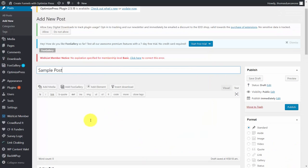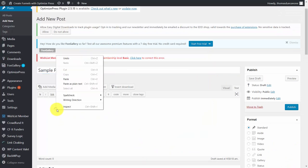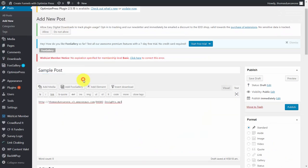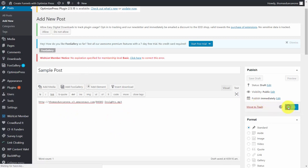What we'll do then is we're just going to paste that link inside of the post, and then we're going to click Publish.